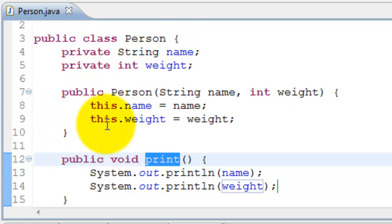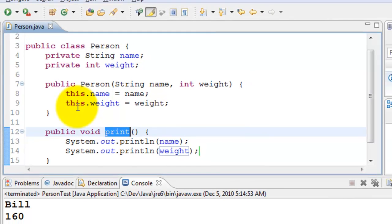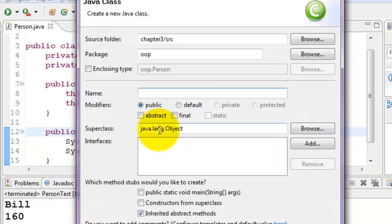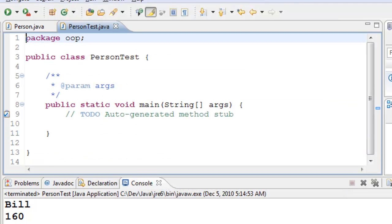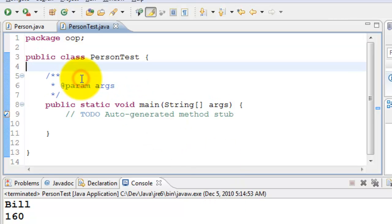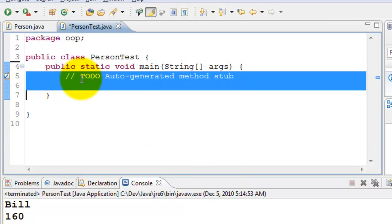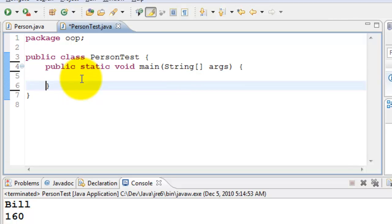Let's go ahead and test this out using a separate class called PersonTest, where we are going to create a few objects. Let's create a new class, PersonTest. And we need a main method here. I'll select that. I'll remove the comments which are not helping us out.